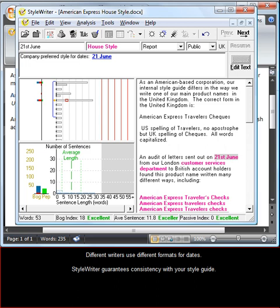Different writers use different formats for dates. StyleWriter can guarantee consistency with your style guide.